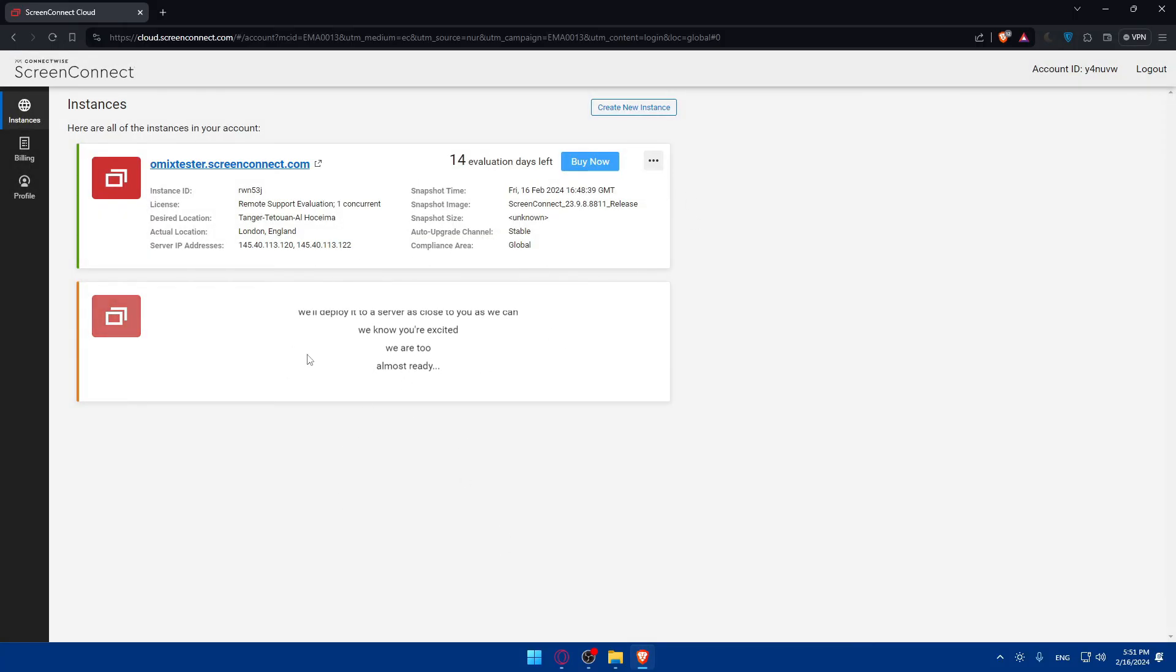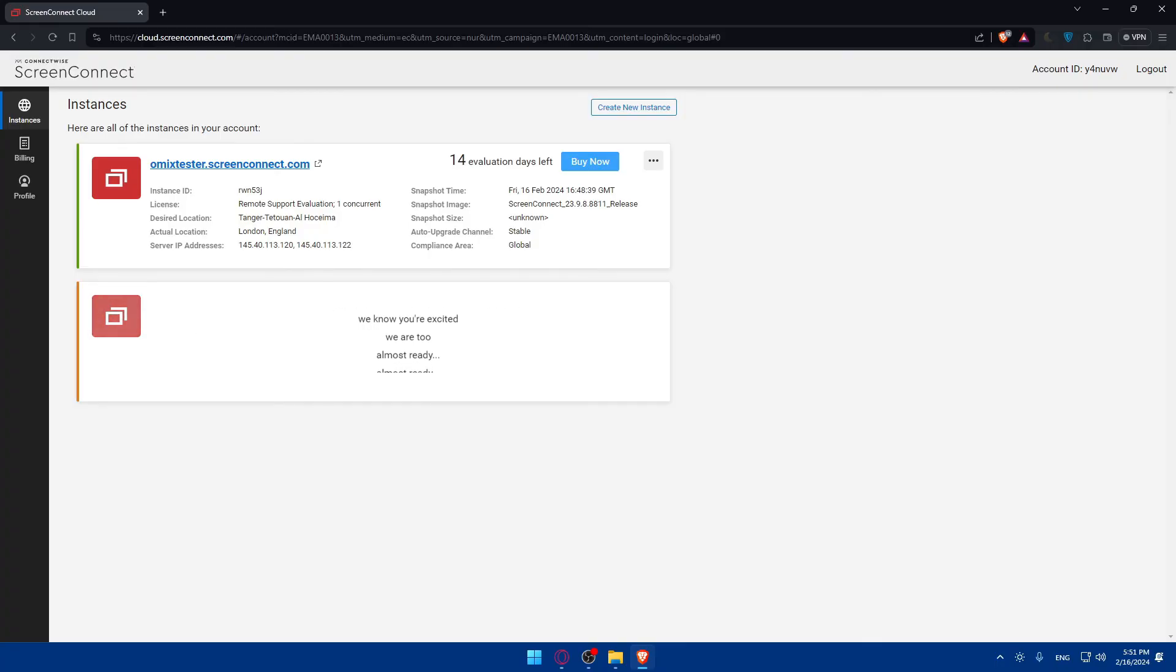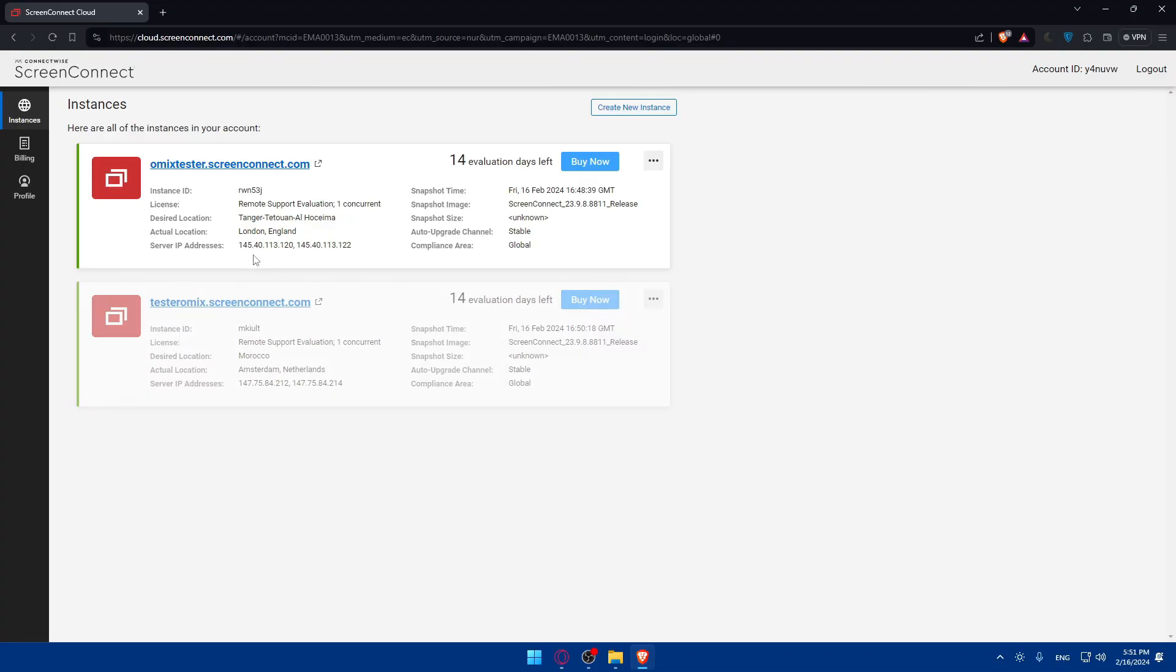You can familiarize yourself with the website. There you have it. You've learned how to create an account and start using it. As you can see, it's created. I'll have 14 days for it. I can go and create another one and another one and I will get 14 days free trial for each one of them. That's going to be it for me today. Thank you for watching and goodbye.